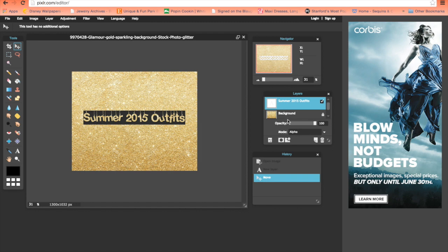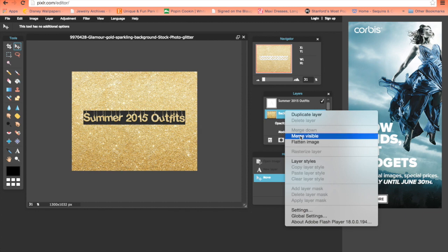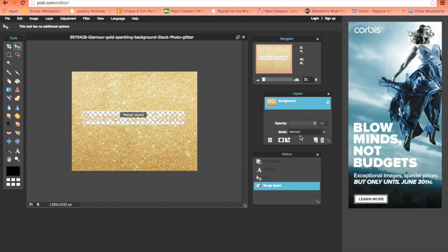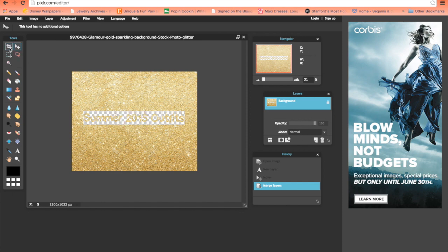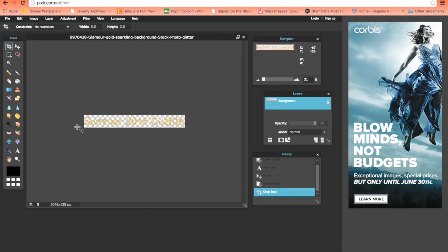Go to the background layer and click it. Right click it and select merge visible. This will cut out all those letters. Then go to the crop button, cut this out however you want, click enter and it pops right out.